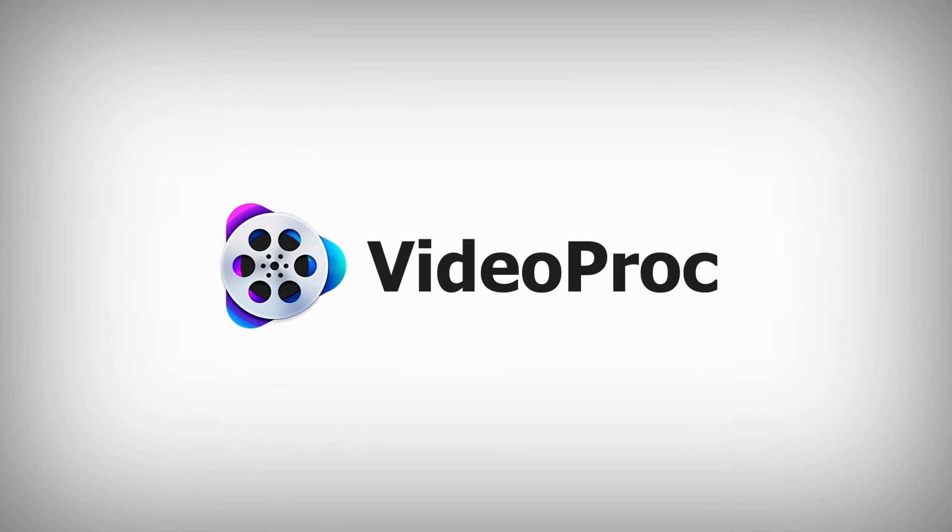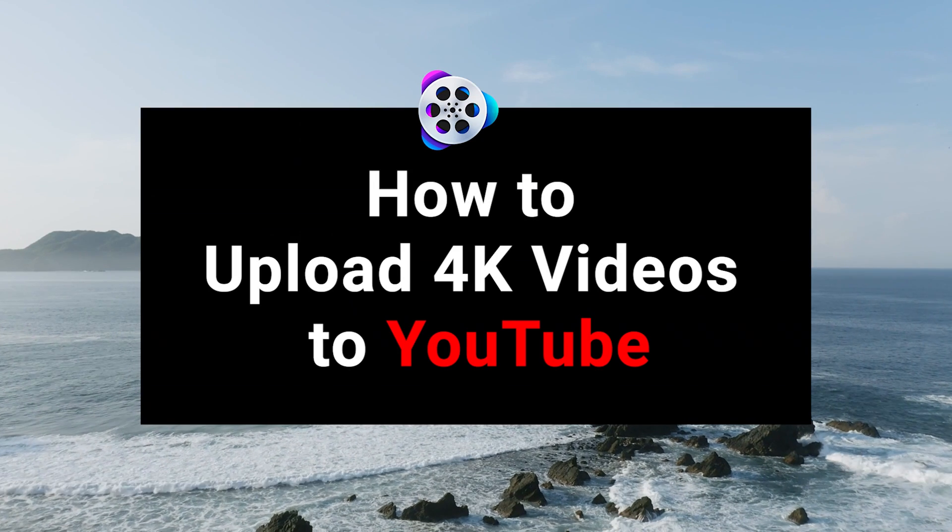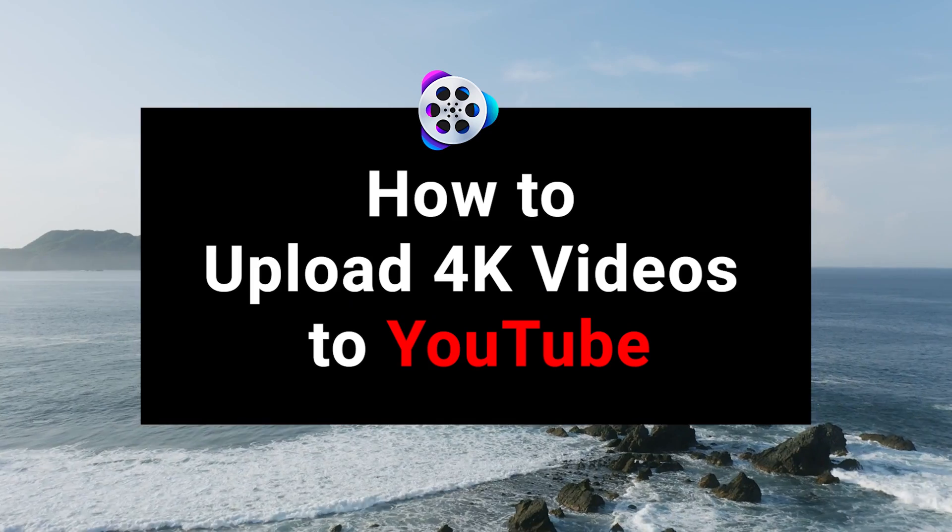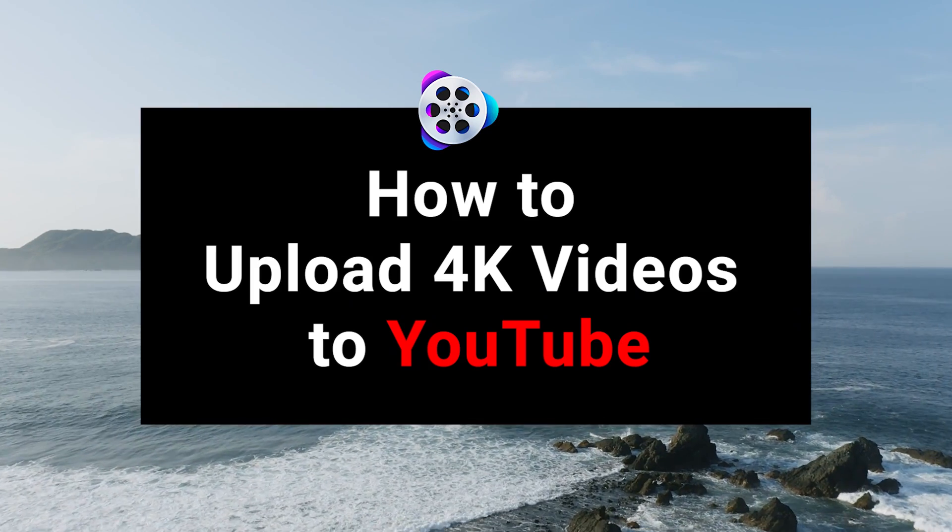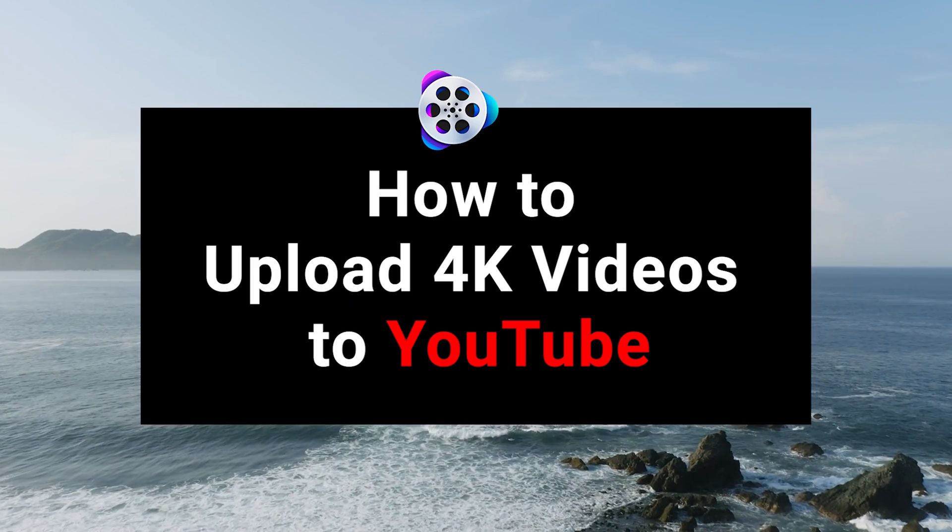Hi everyone, this is AppGo from VideoProc. In this tutorial, I'm going to show you how to upload 4K video to YouTube.